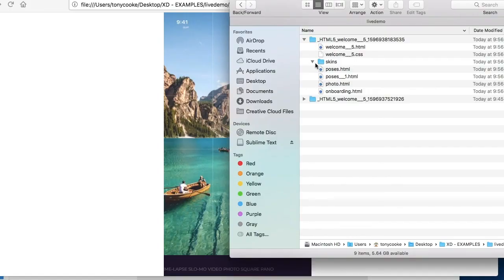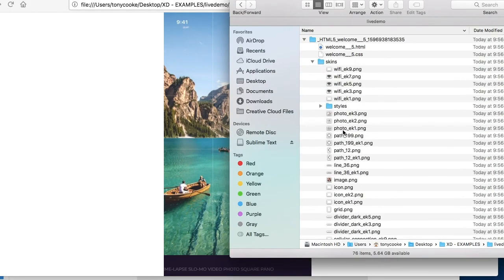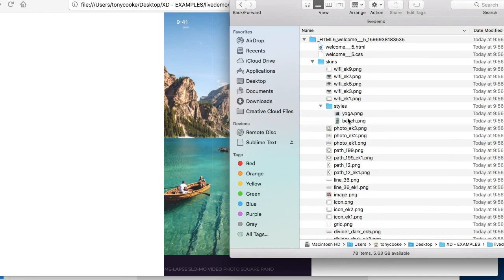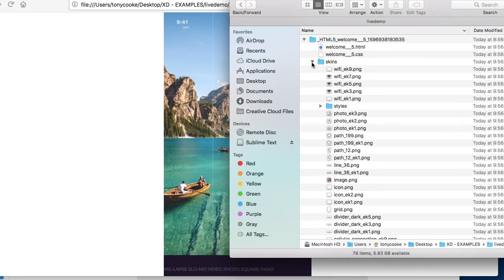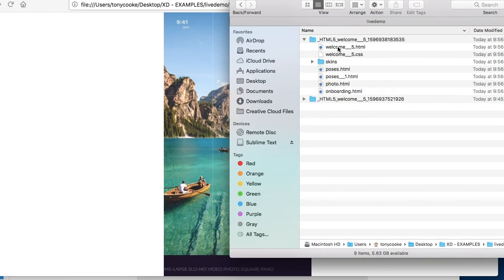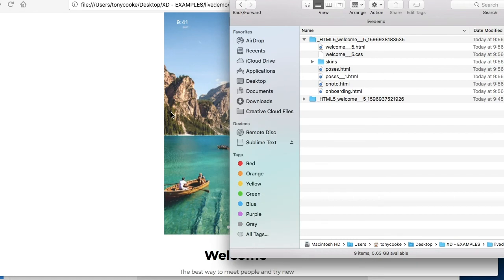Now you'll see in the skins, rather than have multiple images, we now have styles with the single images that we're looking for. So let's take a look at the output.